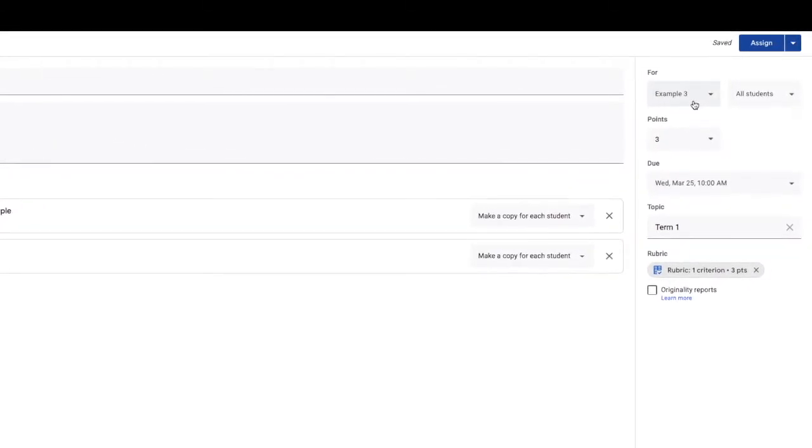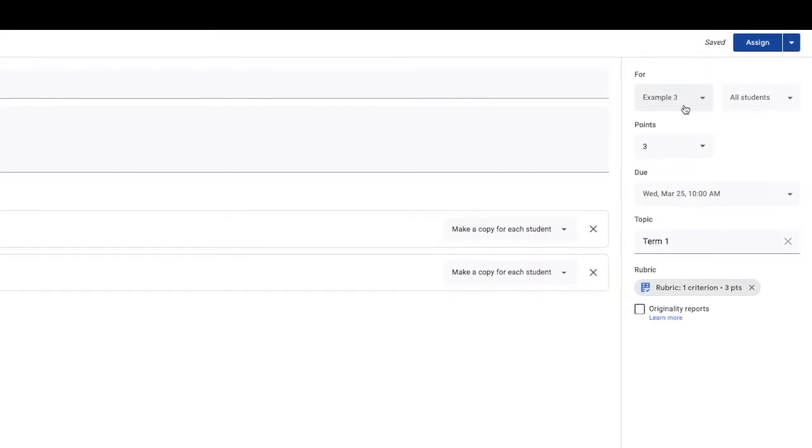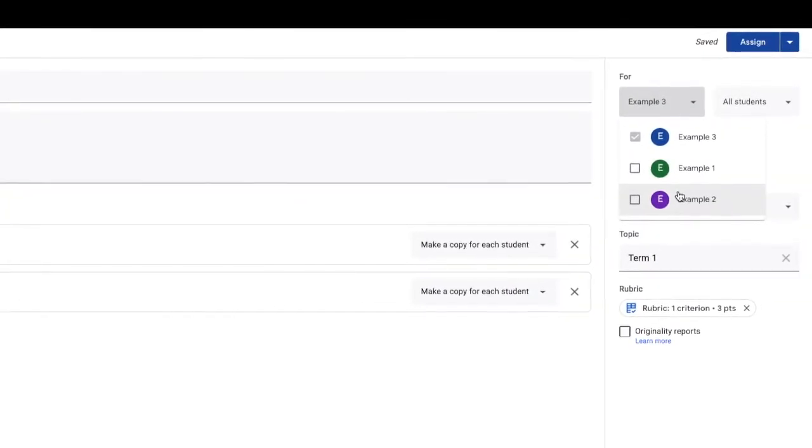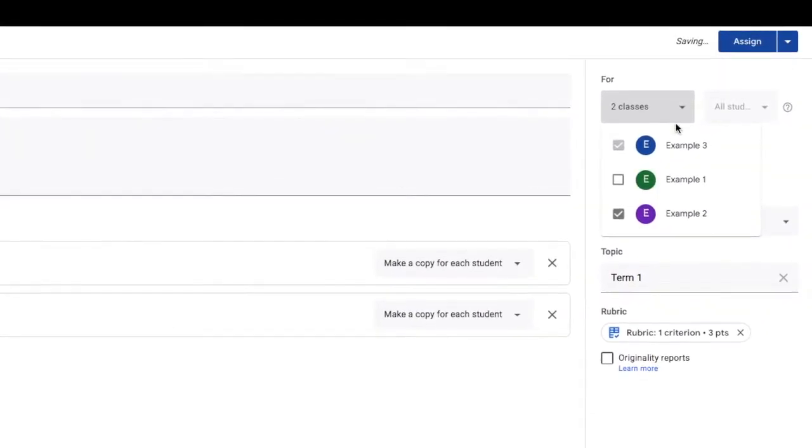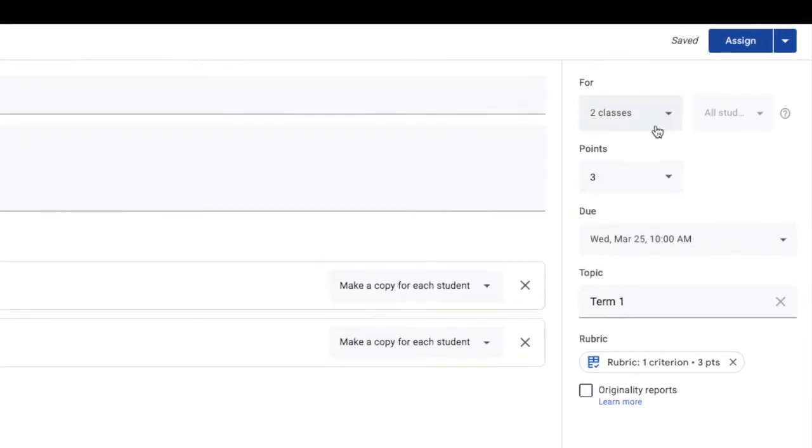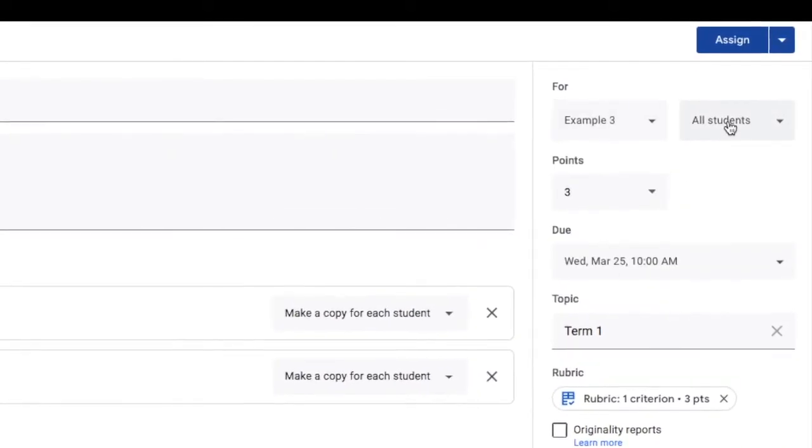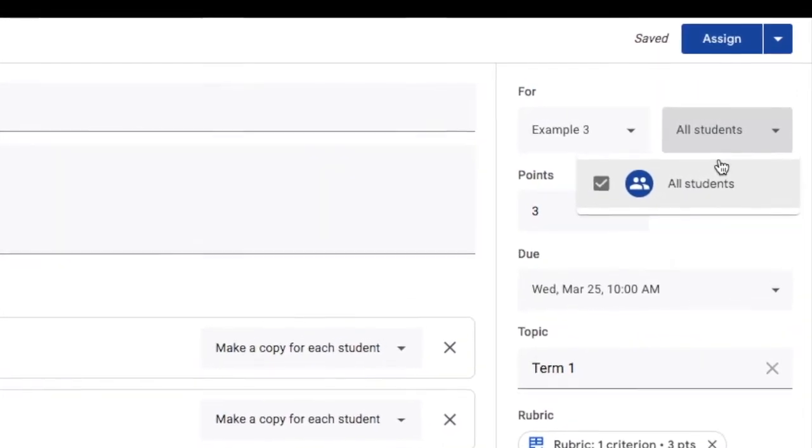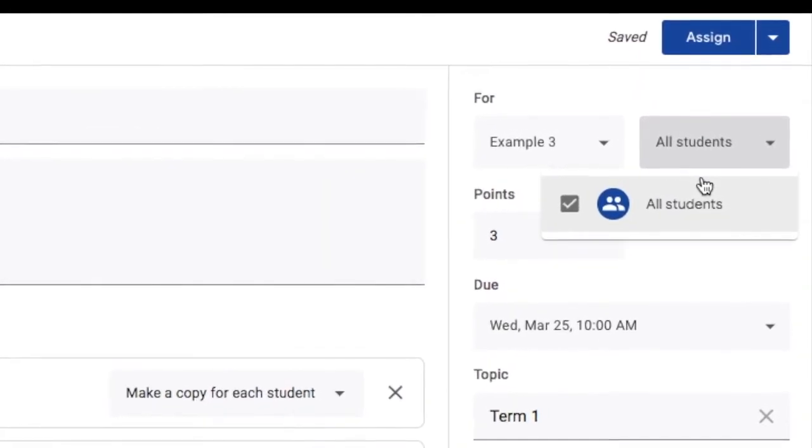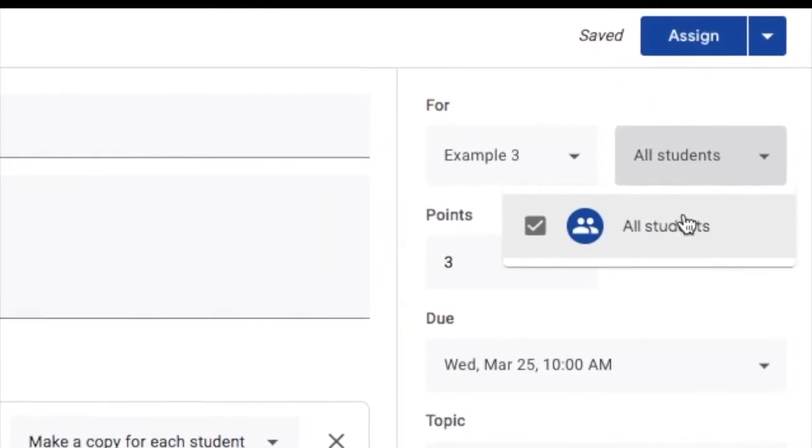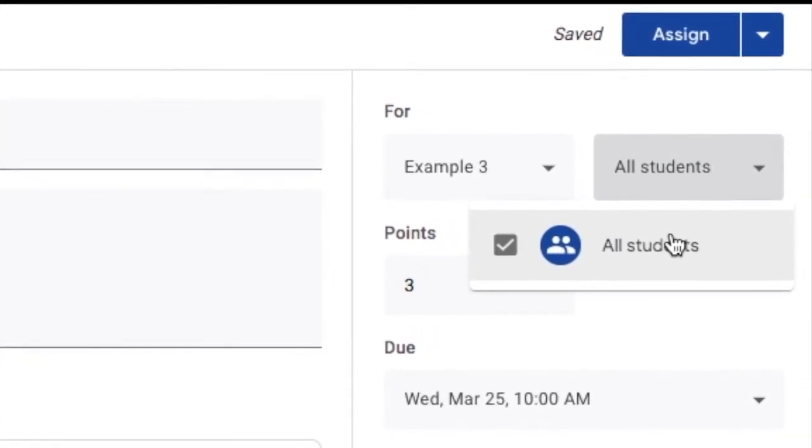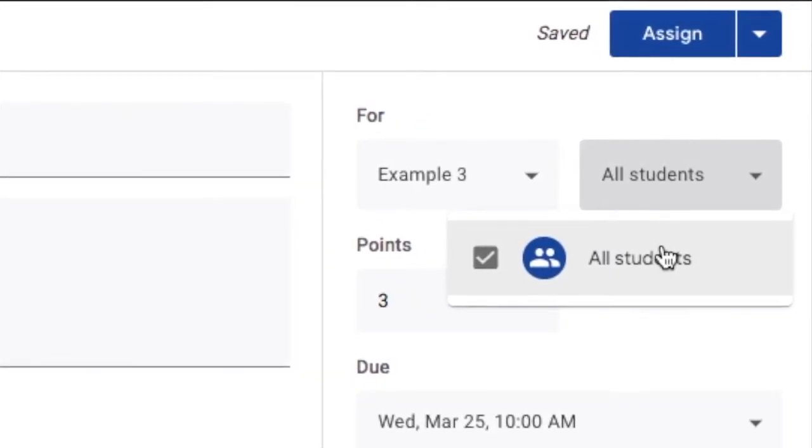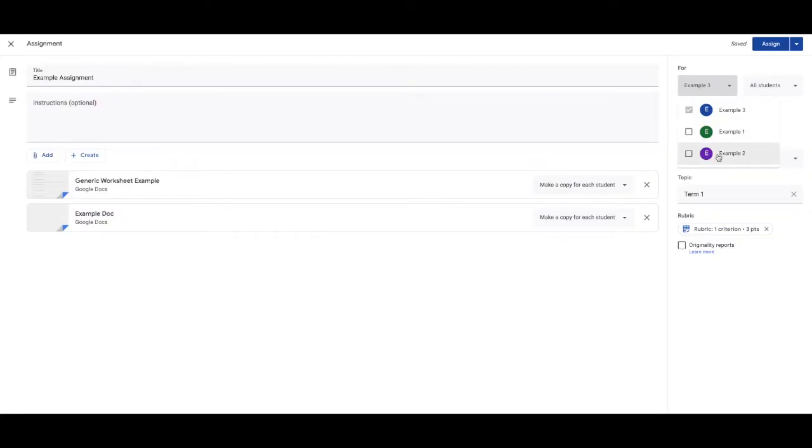Now, this is cool as well. Let's say you wanted to post that to two classes. I can post that in example two and example three. I could also, if I was posting to just one class, give it to specific students. So let's say you had half the class you wanted to do this. Half the class you wanted to do something else. Or if you've got a single student that needs adjustments, you can also do this kind of thing for them.